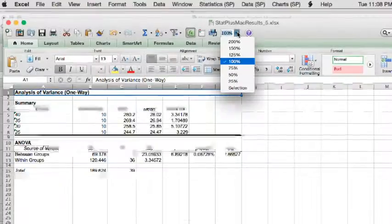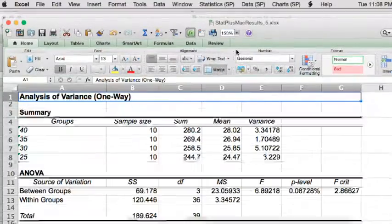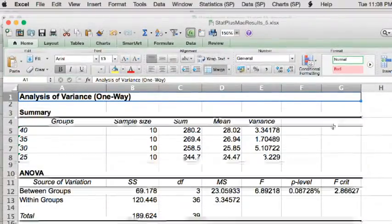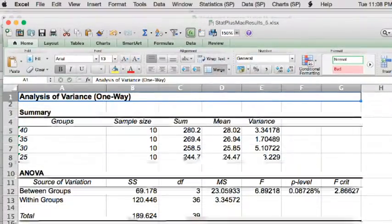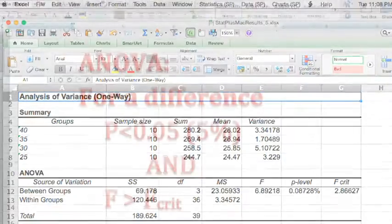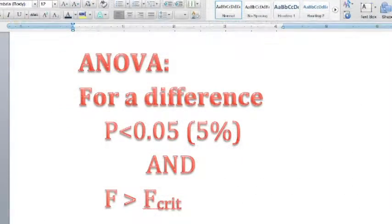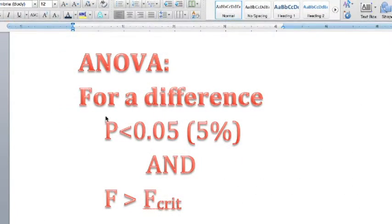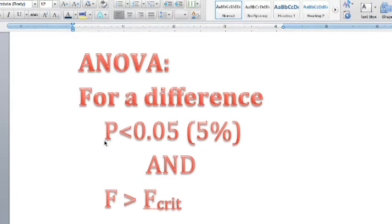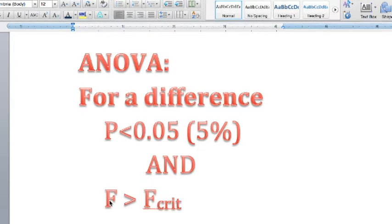Here we go, our analysis of variance table. We now need to interpret this. To interpret an ANOVA table, we look at two things: the p-value and the ratio of f to f-critical.